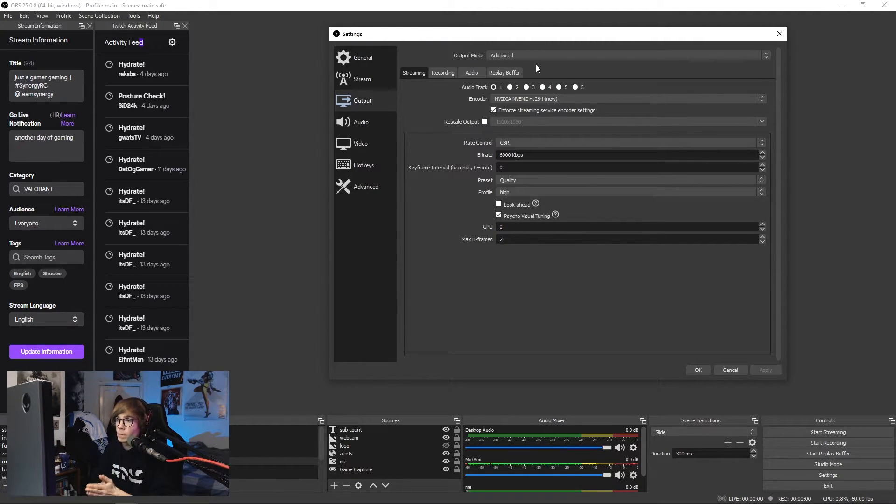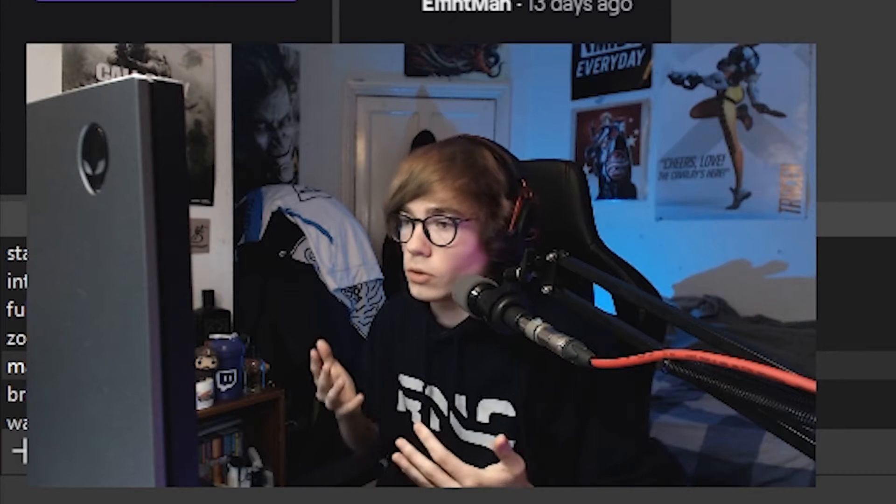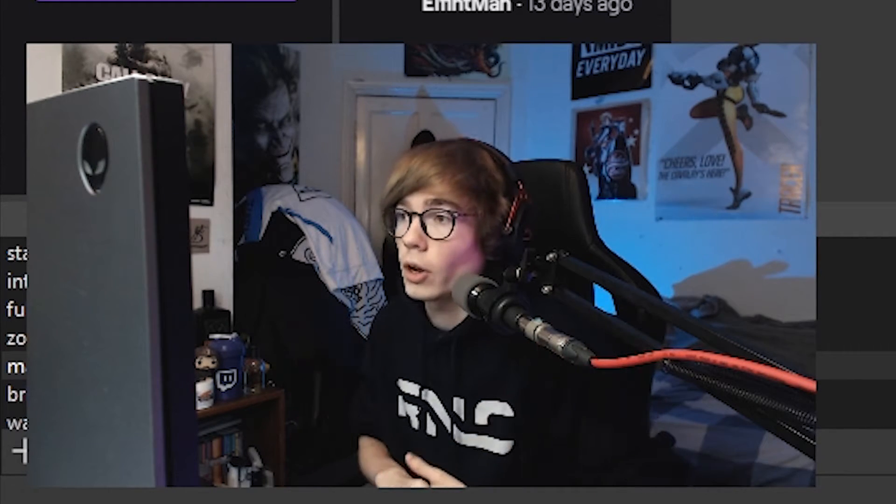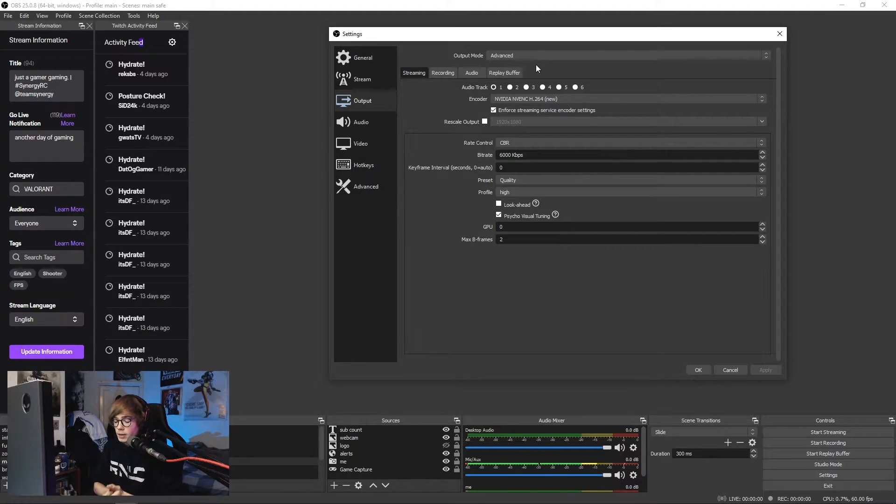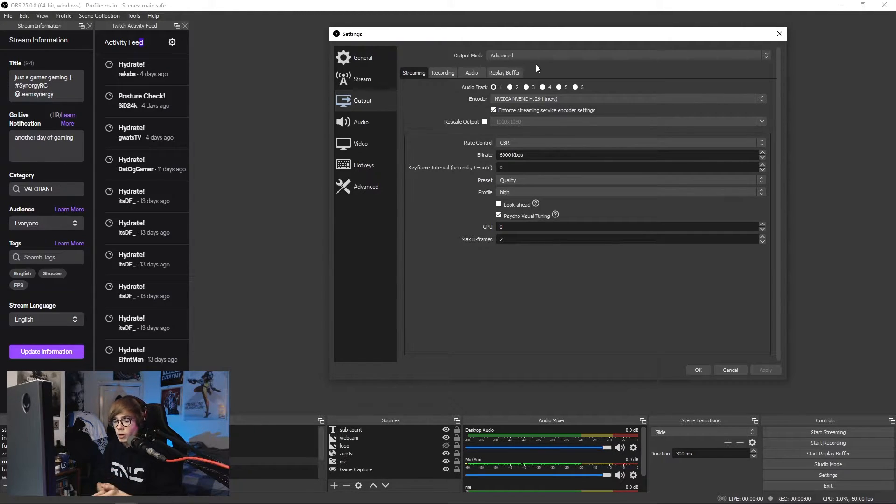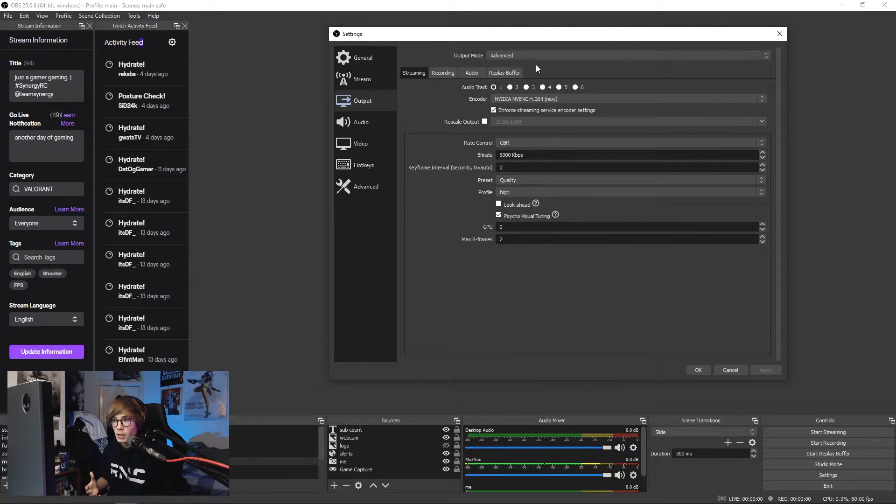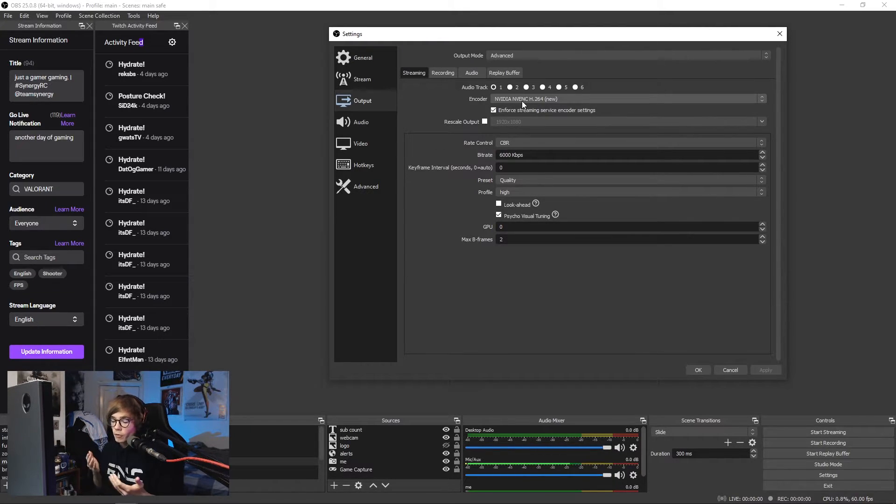Encoder: we personally use NVIDIA NVENC H264, the new setting. You shouldn't be able to select the old one anymore. Valorant is a CPU-based game, so on a single streaming rig, use the GPU encoder. Nine times out of ten, use the GPU-based encoder.